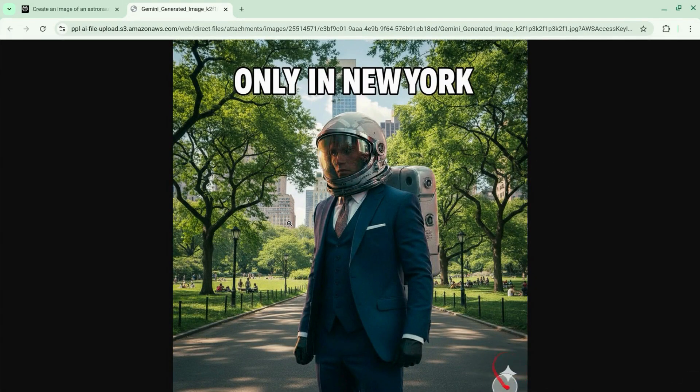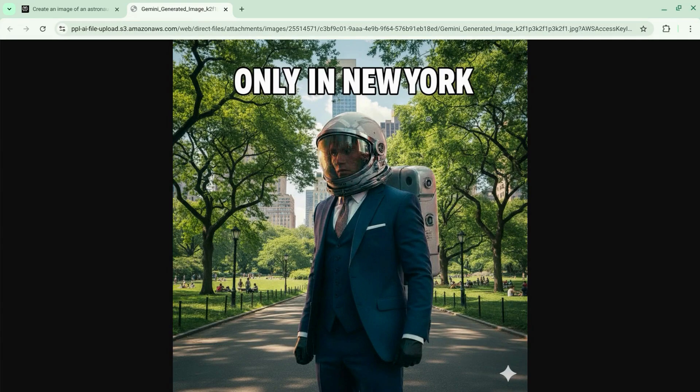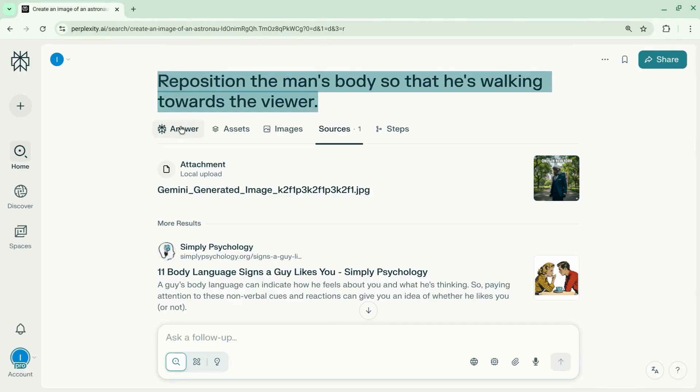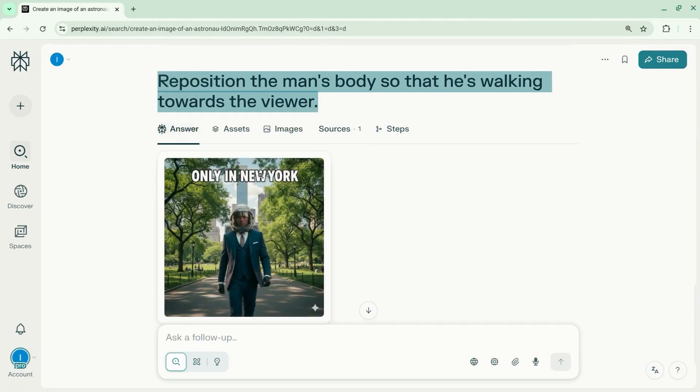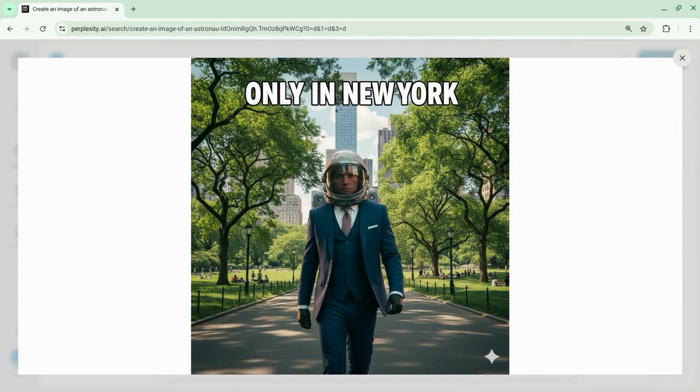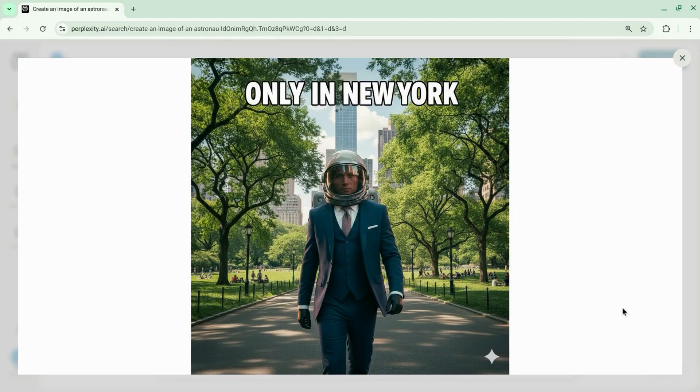As you can see, the Gemini watermark down there in the right corner. I asked it to reposition the man's body so that he's walking towards the viewer, and this is what the model gives us.